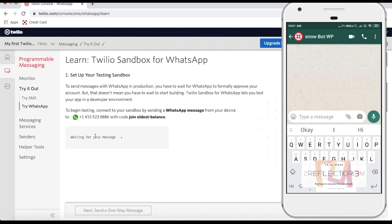Once you open the Try WhatsApp page, you can see a message waiting for your response. First of all, you have to send a message to this number — the code is 'join oldest-balance.' Once you send that message, your WhatsApp sandbox will be prepared for testing. Let me quickly send that message now.